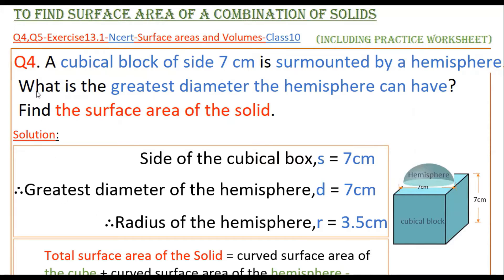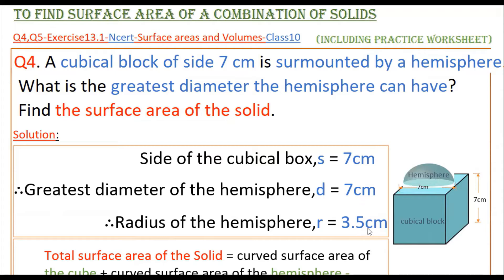We have to find what is the greatest diameter the hemisphere can have. Since the cubical block is surmounted by a hemisphere, the side of the cubical block is equal to the greatest diameter of the hemisphere. So the greatest diameter of the hemisphere is equal to 7 cm. To find the surface area of the solid, we need the radius of the hemisphere. Therefore, radius r = 7/2 = 3.5 cm.